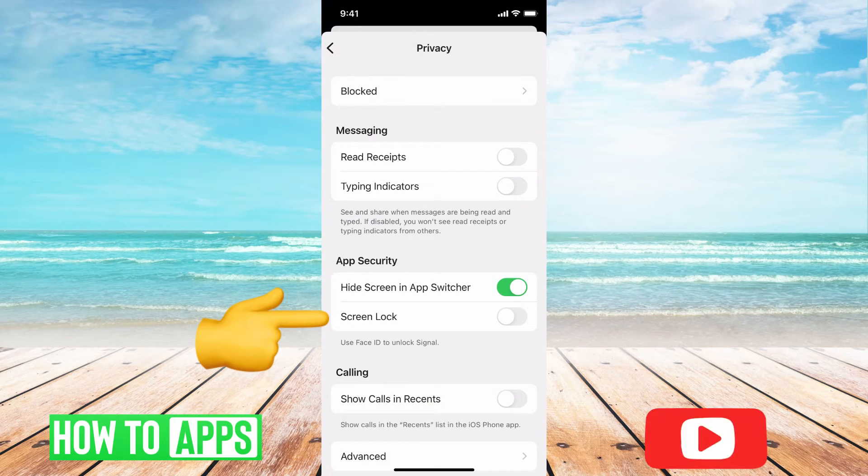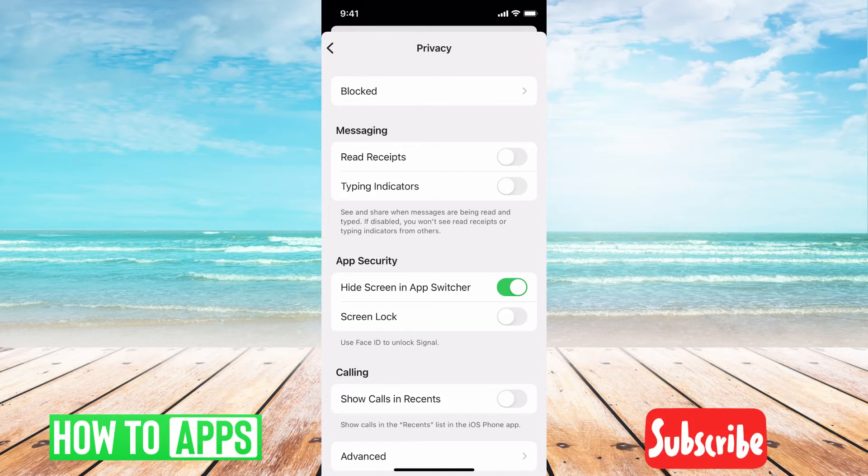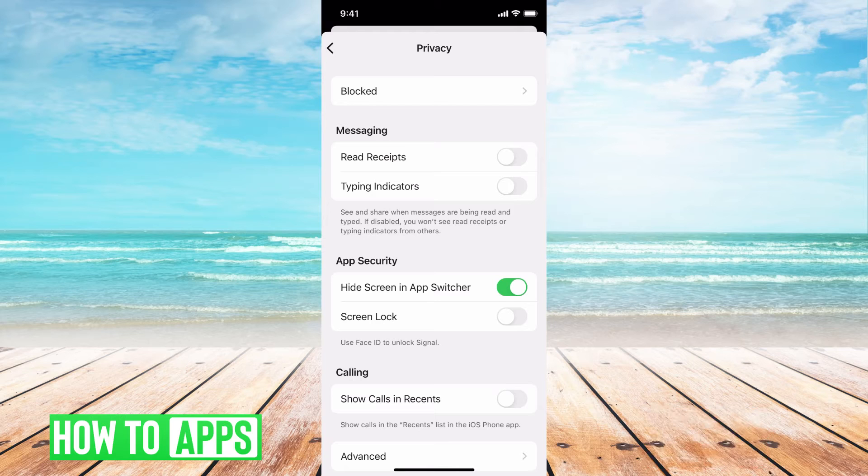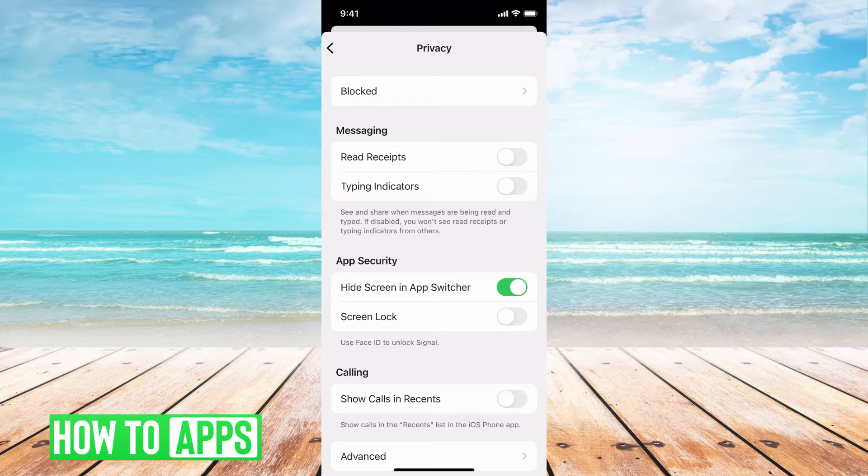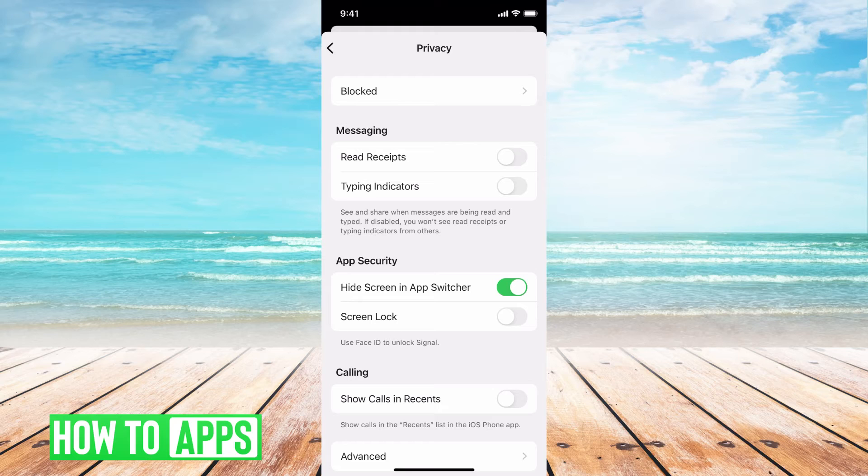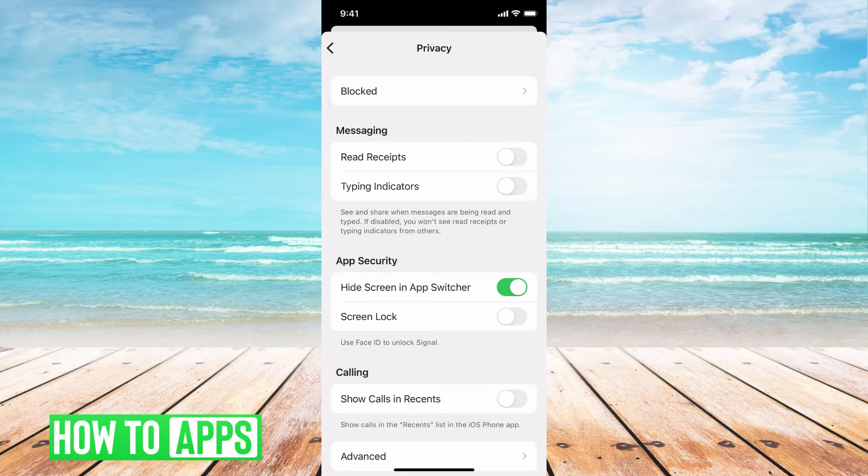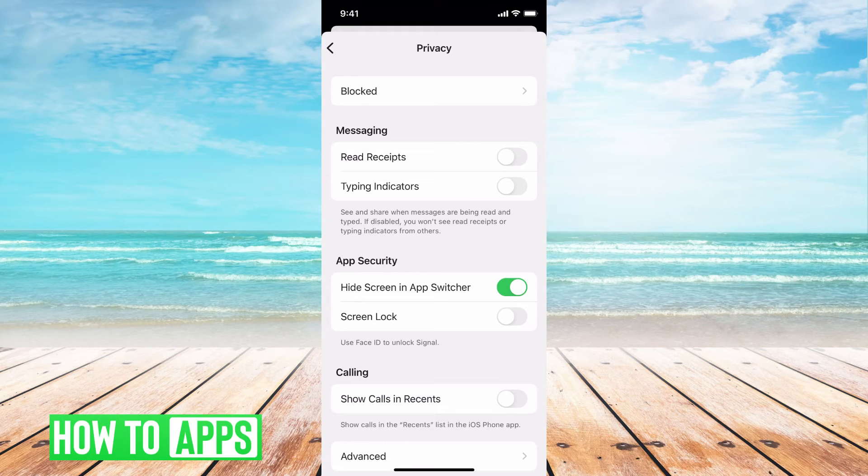So here's your privacy settings and basically the only things you can actually do is take off read receipts and typing indicators and then also allow all the notification sounds to come off, but that's on your end.